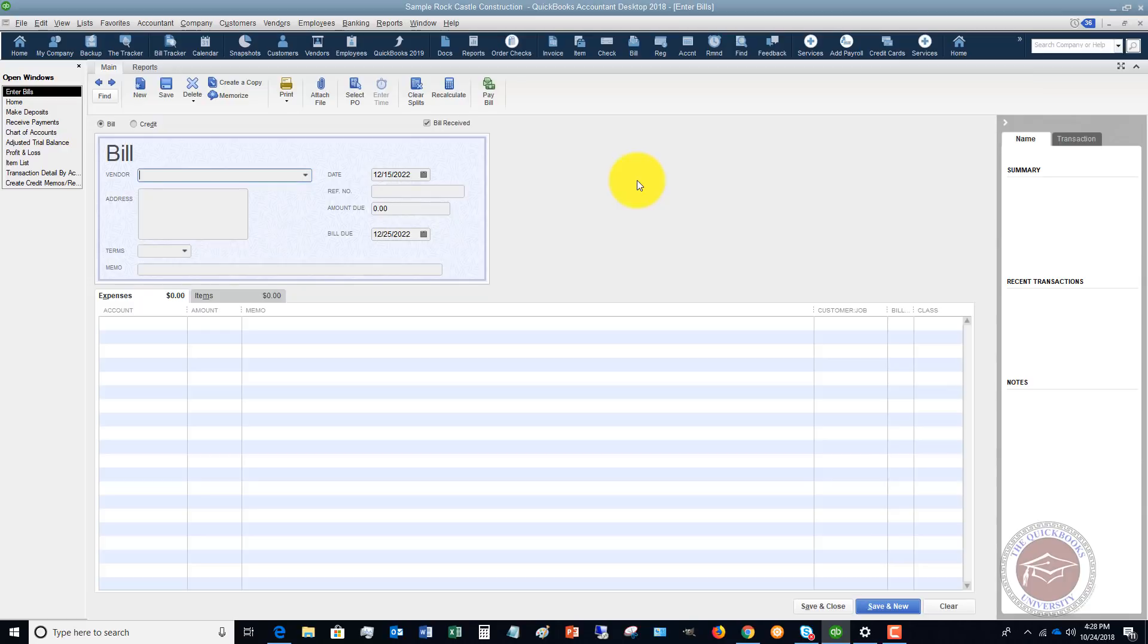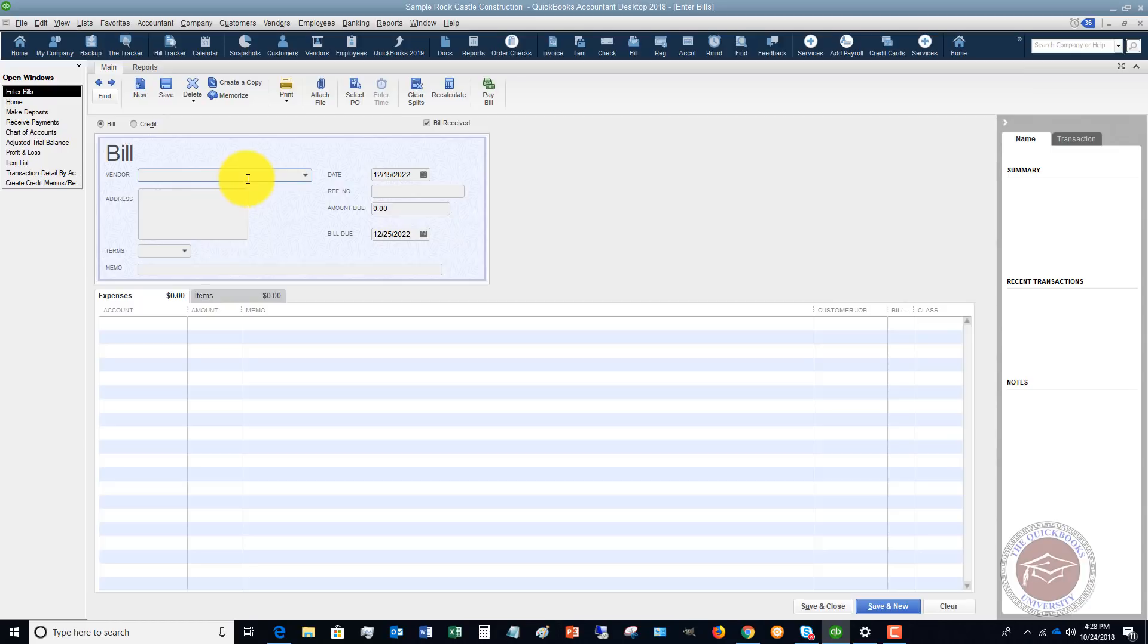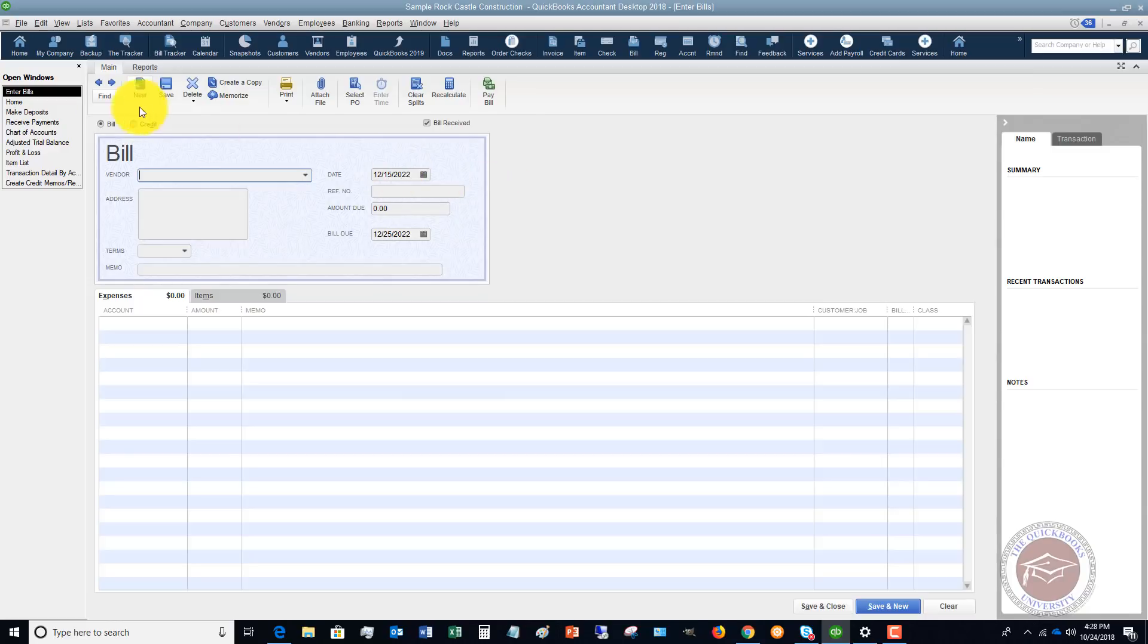And what they do is they just keep like a folder or something on their desk. And it's a constant shuffle of going through those bills and making sure that things are paid on time and that they're all caught up. Well, in QuickBooks, you can do that automatically. You simply enter your bills and it's going to track with reports what is due and when. And it's going to tell you when it's overdue. It's going to tell you if you can take advantage of discounts.